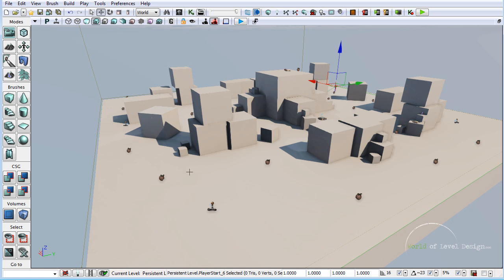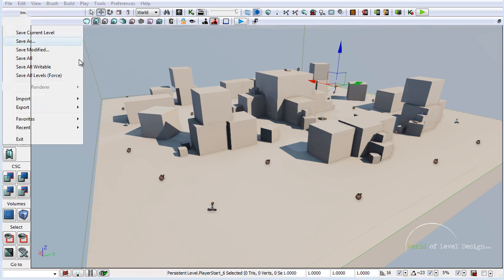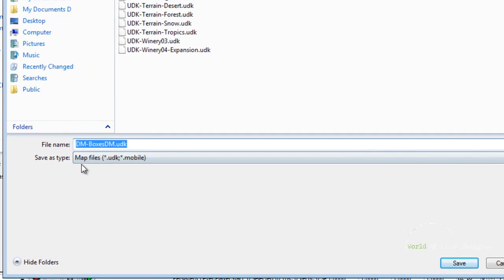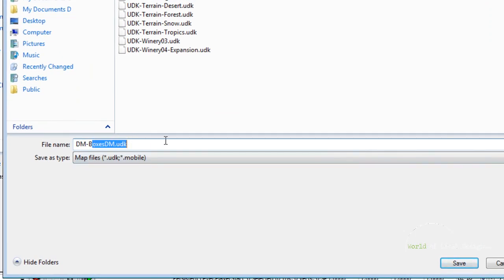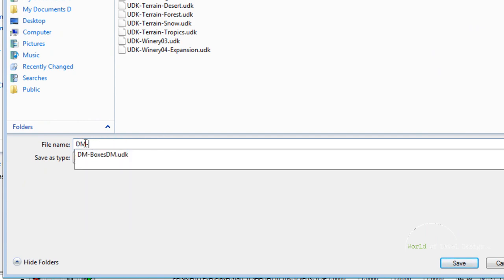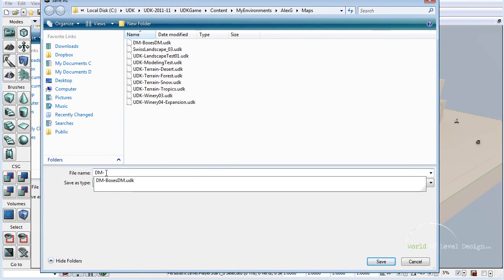Once you have everything placed, the first thing you need to do is save this map as a deathmatch map. Go to File, Save As, and make sure that the extension is dm- followed by the name of your map.